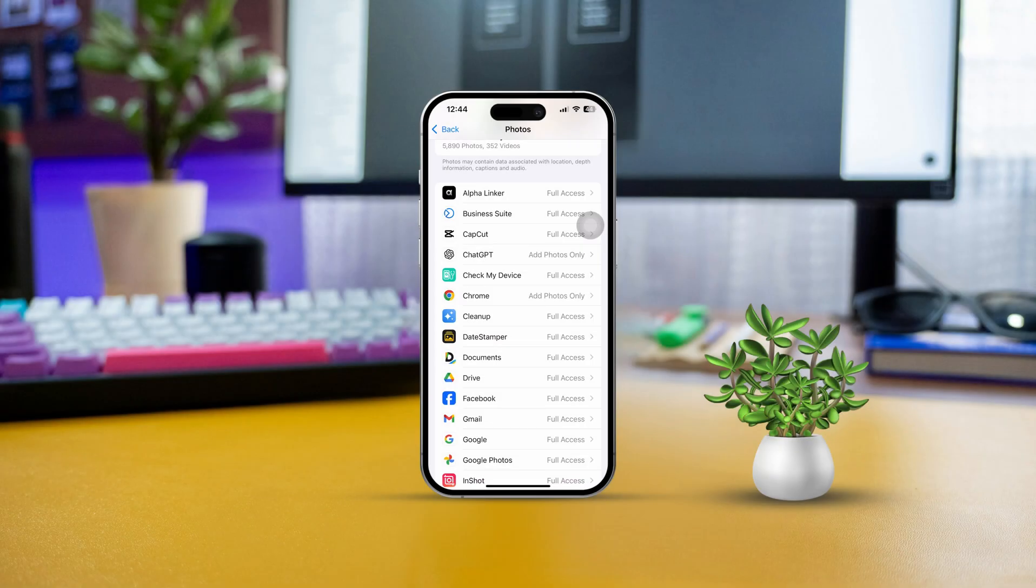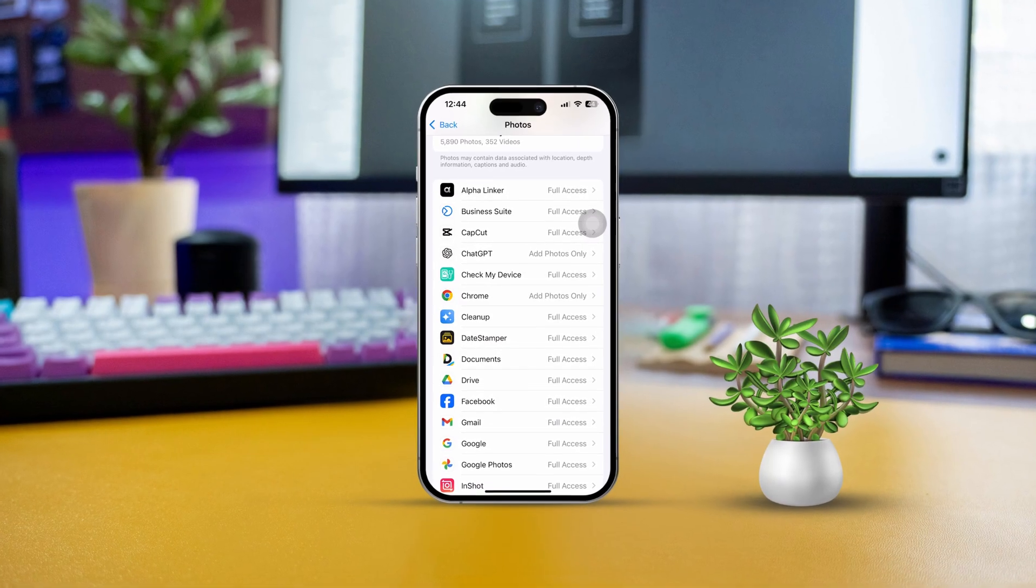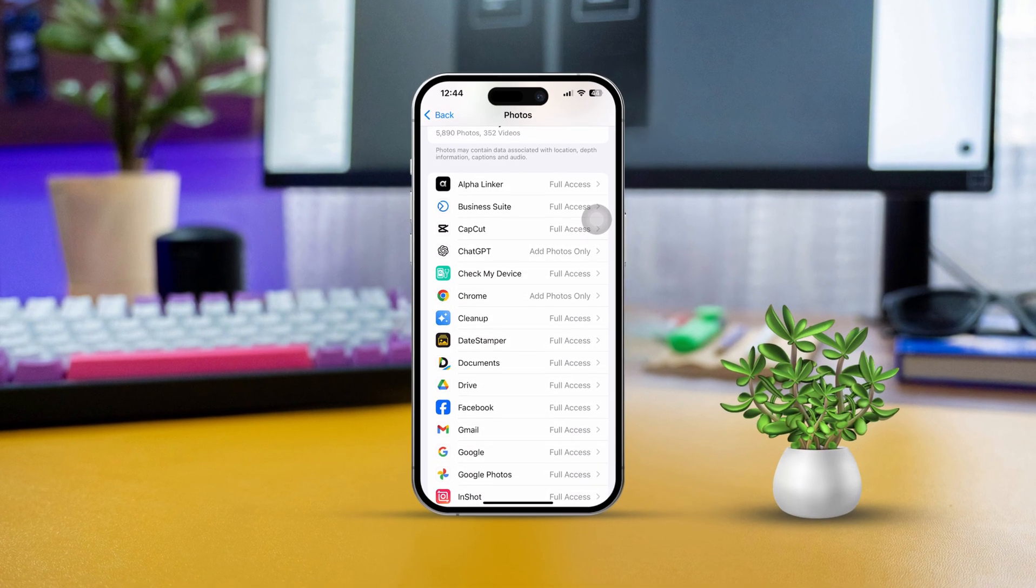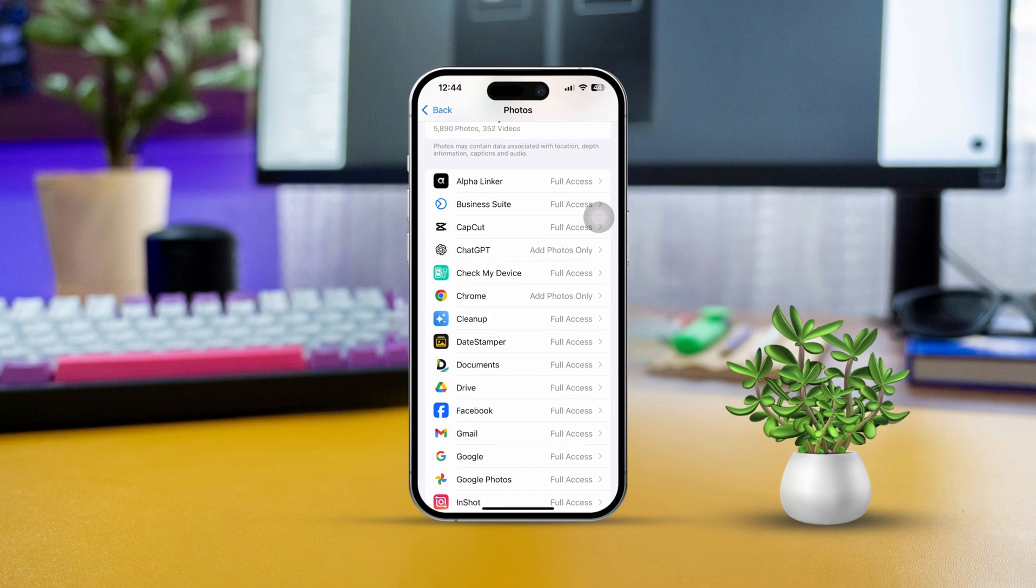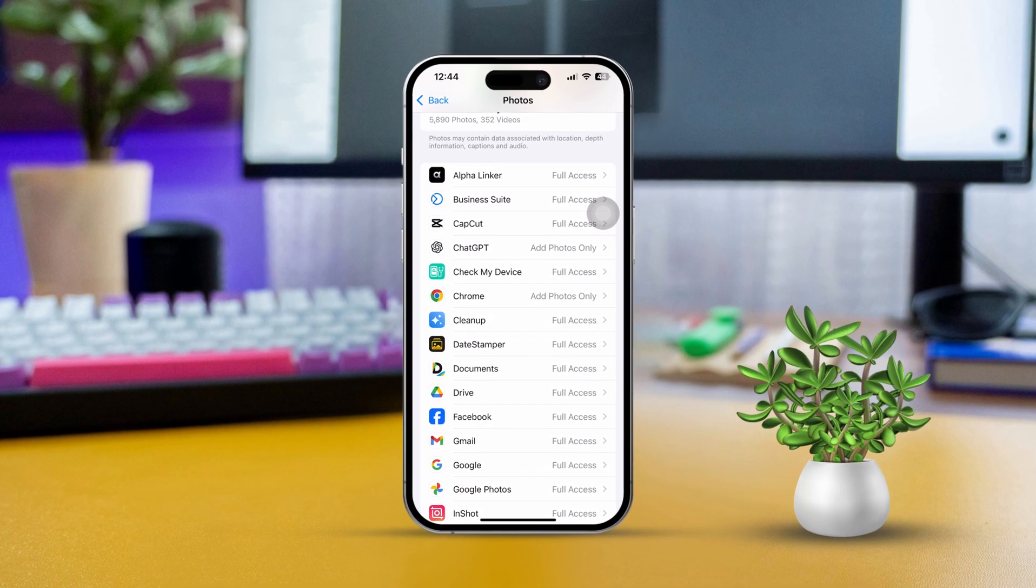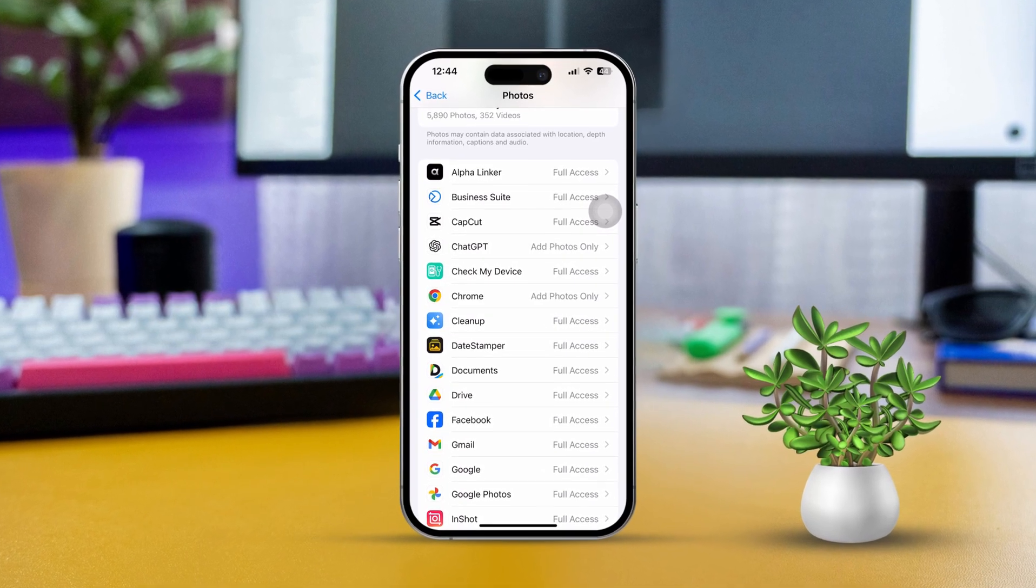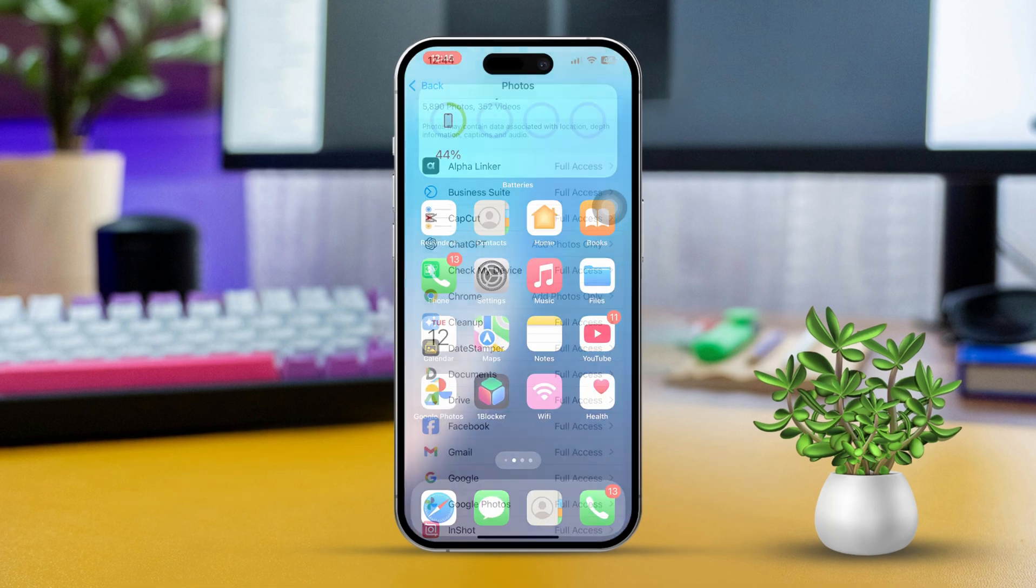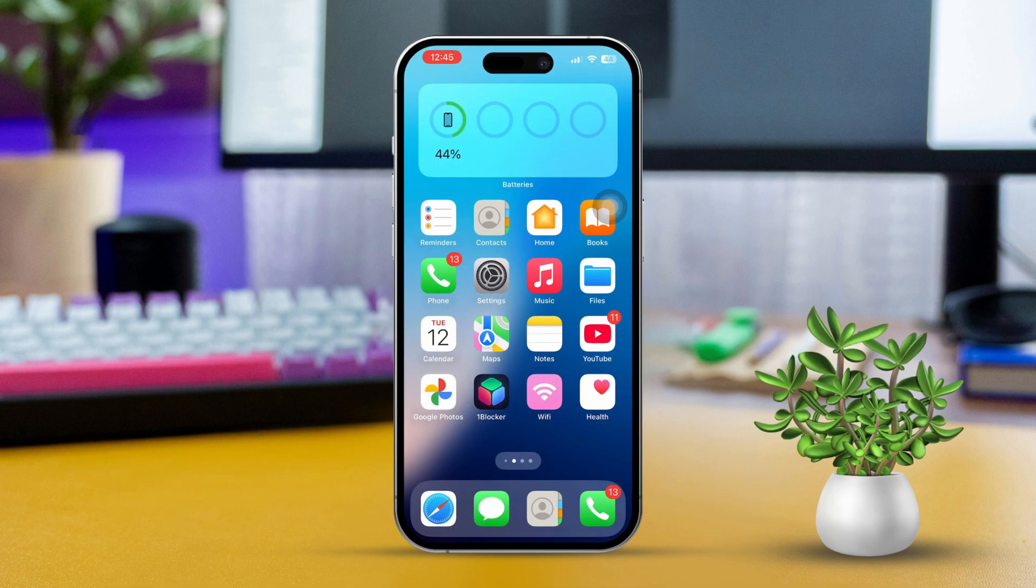If you're having trouble with your FaceTime photos not showing up or saving in the Photos app, you're definitely not alone. It can be super frustrating, especially when you're trying to capture those special moments. But don't stress, this video is here to help you get your FaceTime photos saving correctly. We'll walk through some easy solutions together, so let's dive right in.